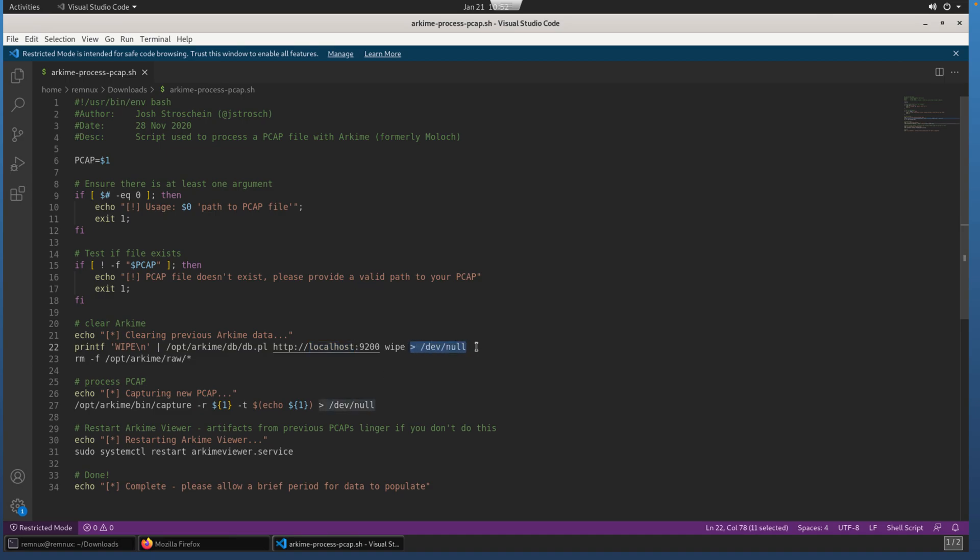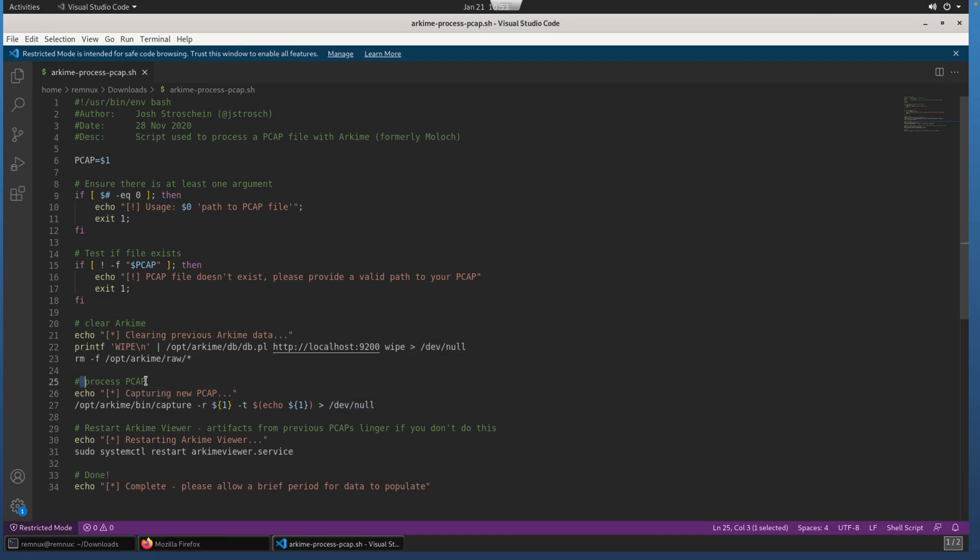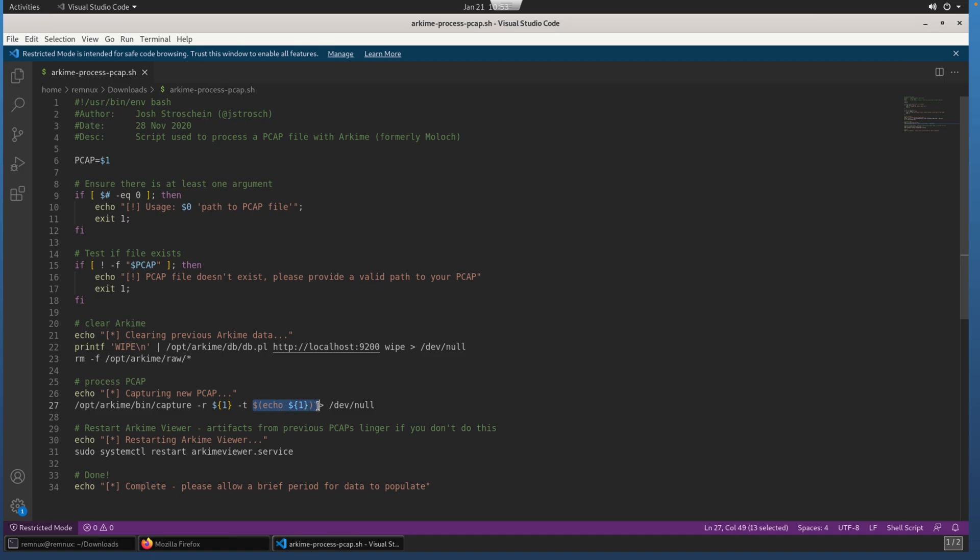Everything will be wiped out using some of the utility scripts that are provided by Arkime. By default, it's going to be the localhost instance. So if you're using a different setup, you might have to make modifications there. Also take note, this is going to redirect any errors to /dev/null and some of the output as well. So if you're running into issues and your PCAP data is not showing up in Arkime, I would suggest removing these two instances, and then you'll be able to see any errors that were generated.